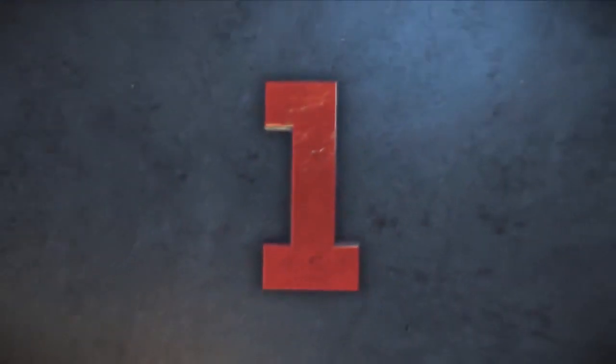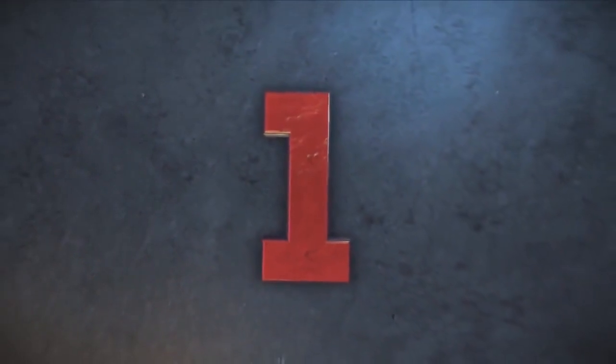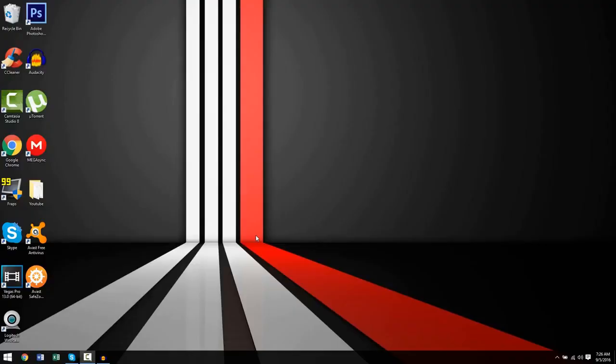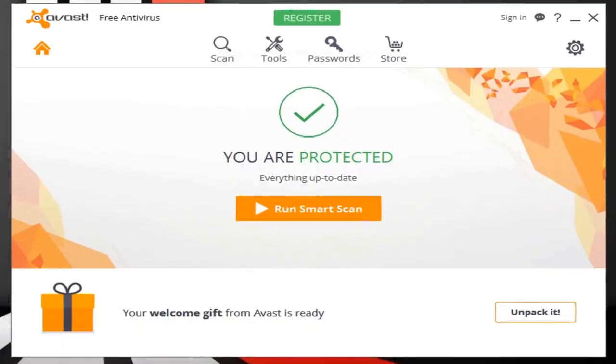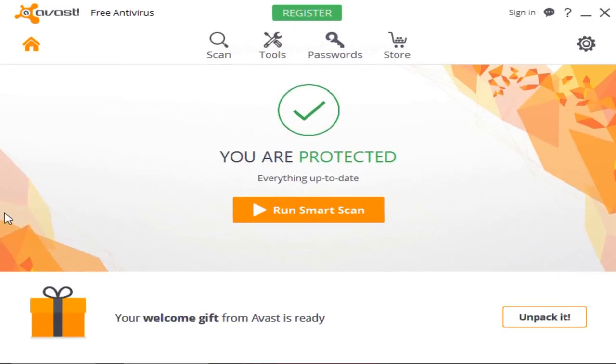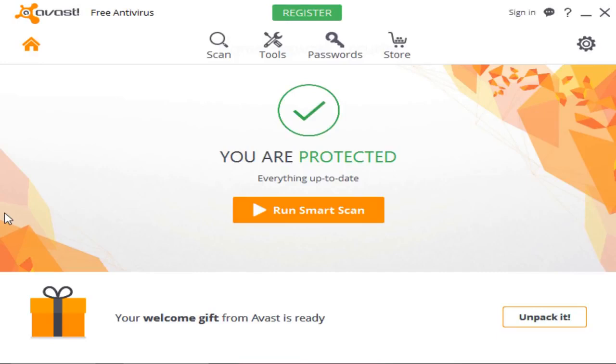Coming in at first place for the best free antivirus is Avast, so let's open it up, shall we? Now first things first, initially I was going to choose AVG as number one, but after trying out Avast, Avast really just takes the cake. So as you can see, when you open up Avast at first, you're greeted with a nice, clean, modern, sleek-looking user interface that is easy to navigate through for anyone of any technological background.